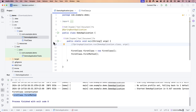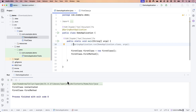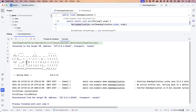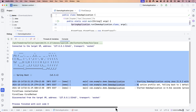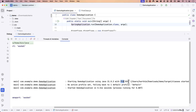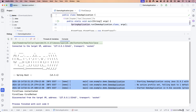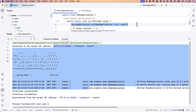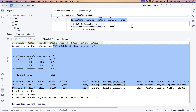Even if I comment out the SpringApplication.run line, since we're not using Spring's power at the moment, the code still works — you see 'first class instantiated' and 'first class method' coming up. But if I uncomment it, there are a few more lines — it shows this is a Spring Boot application, starting the demo application using Java 21 with a process ID, no active profile set, falling back to default profile, and starting in 0.516 seconds. These all come from Spring Boot starting an entire application context for you.